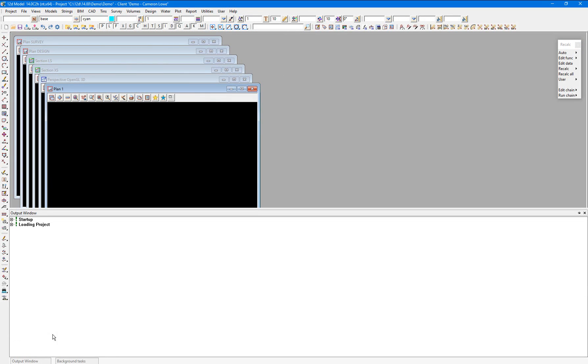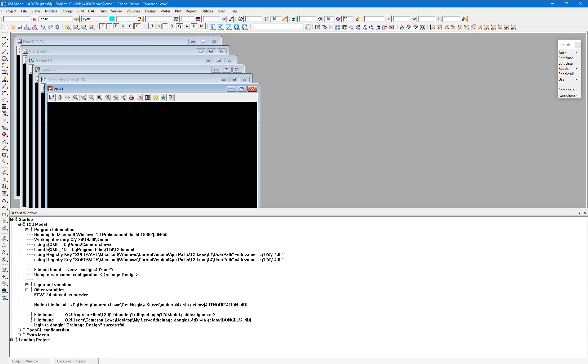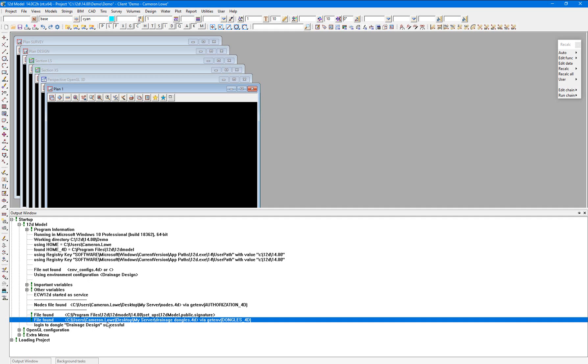Again, checking the output window for when the project starts up, you can see we are using our drainage design environment and we are referencing the drainage dongles.4d file.